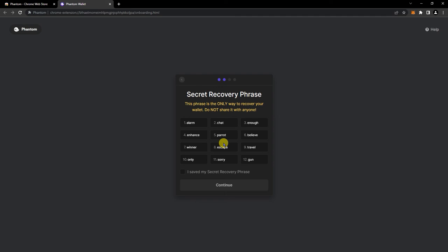Let me take a picture of it. So once you've saved your secret recovery phrase, make sure you don't share it with anyone.